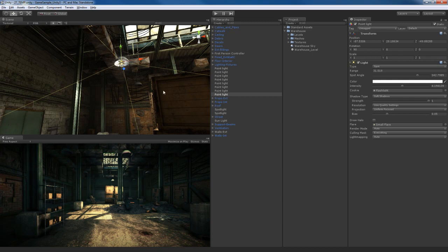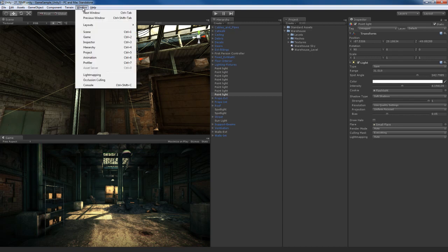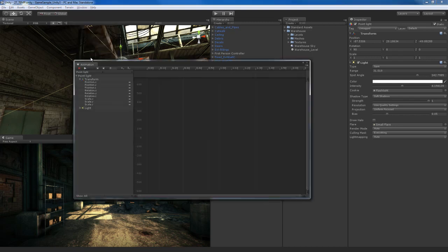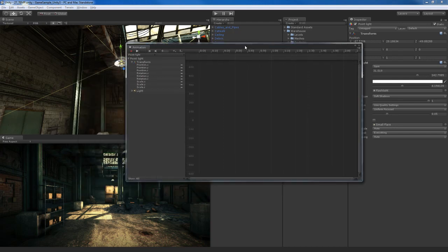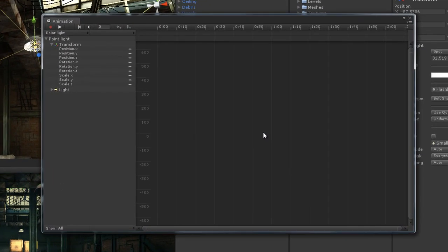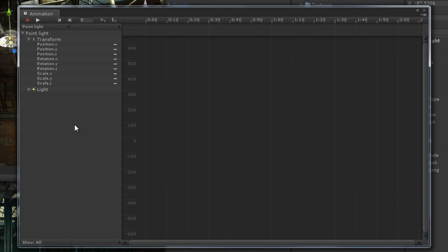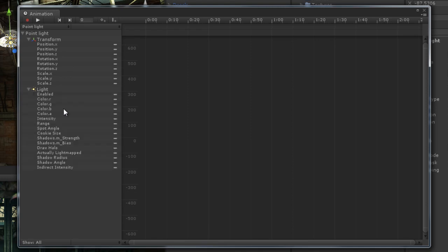To use it, it's pretty simple. Select the object that you wish to place some animation on and go up to the window menu and select the animation window. When you have the object selected and you open the animation window, you'll see the object loaded up right here and a whole bunch of parameters pop up. These are all parameters that can be animated within Unity.